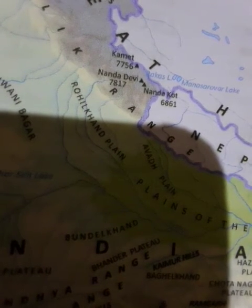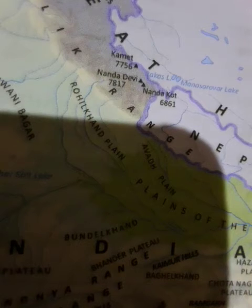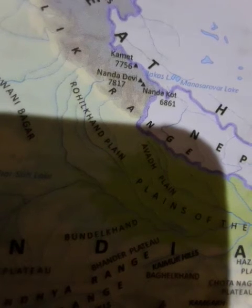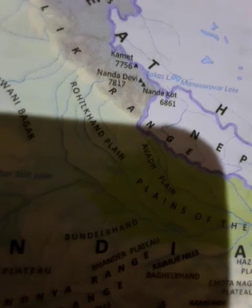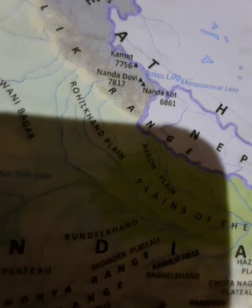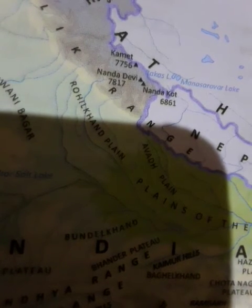There are many passes in the Himalayan range which enable people to travel and carry on trade across the northern mountains. These passes are at high altitudes and remain snow-covered throughout the year. These passes include Zojila, Shipki La, Nathu La, and Bomdi La.